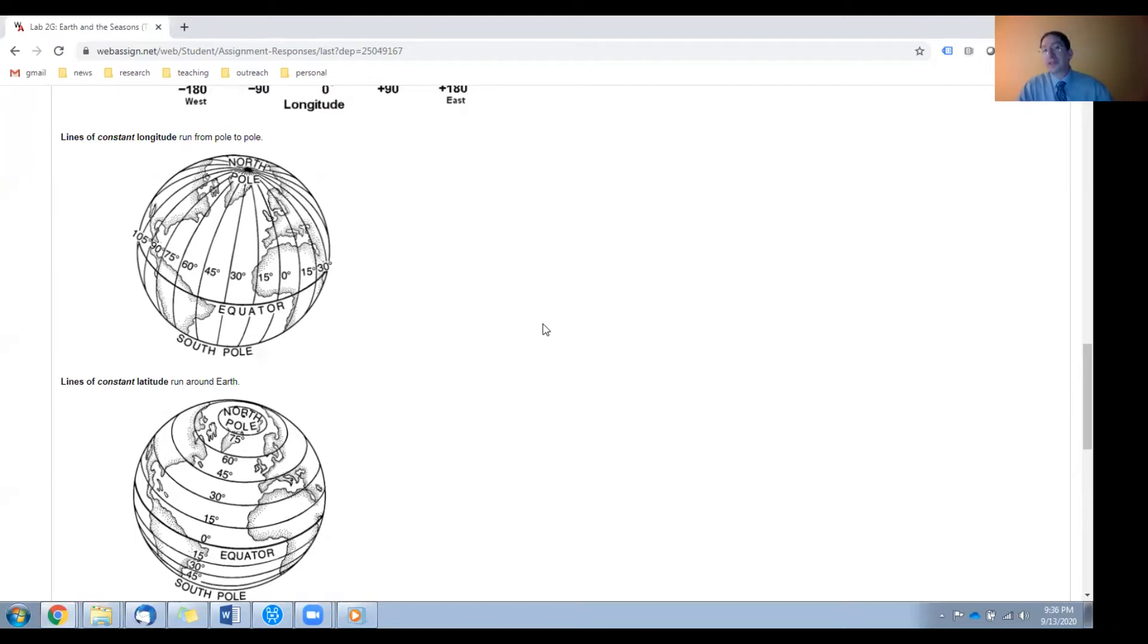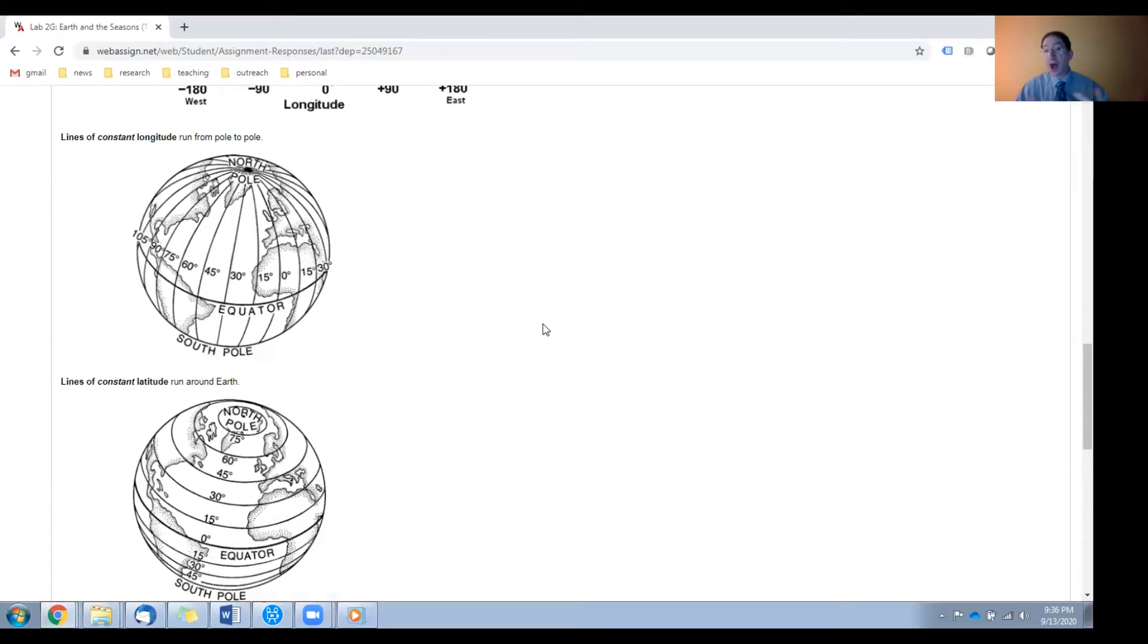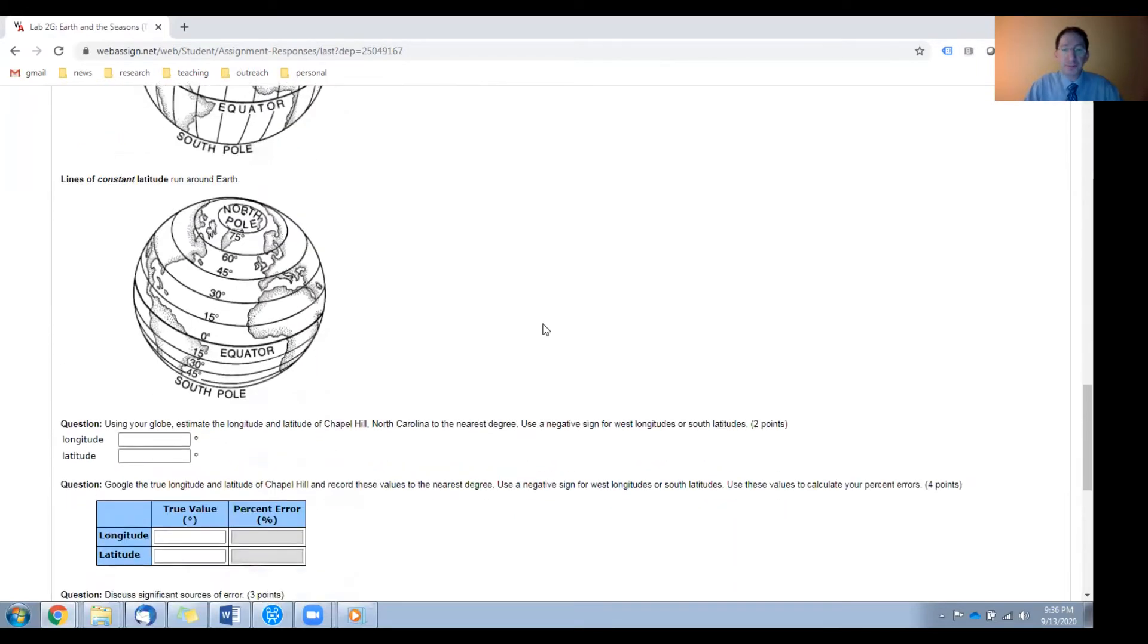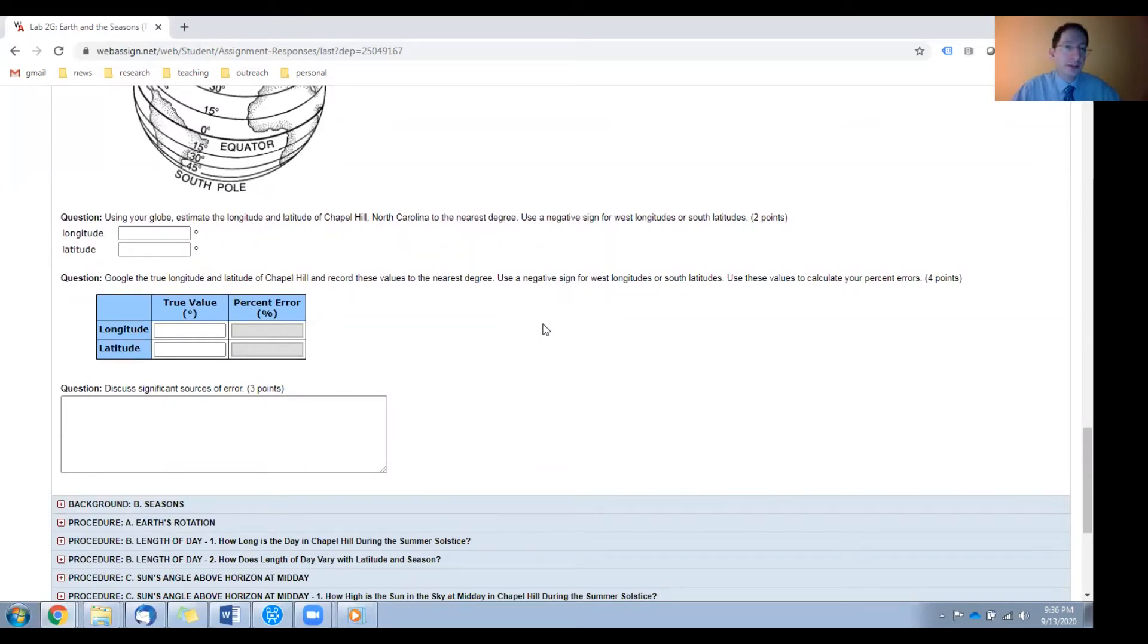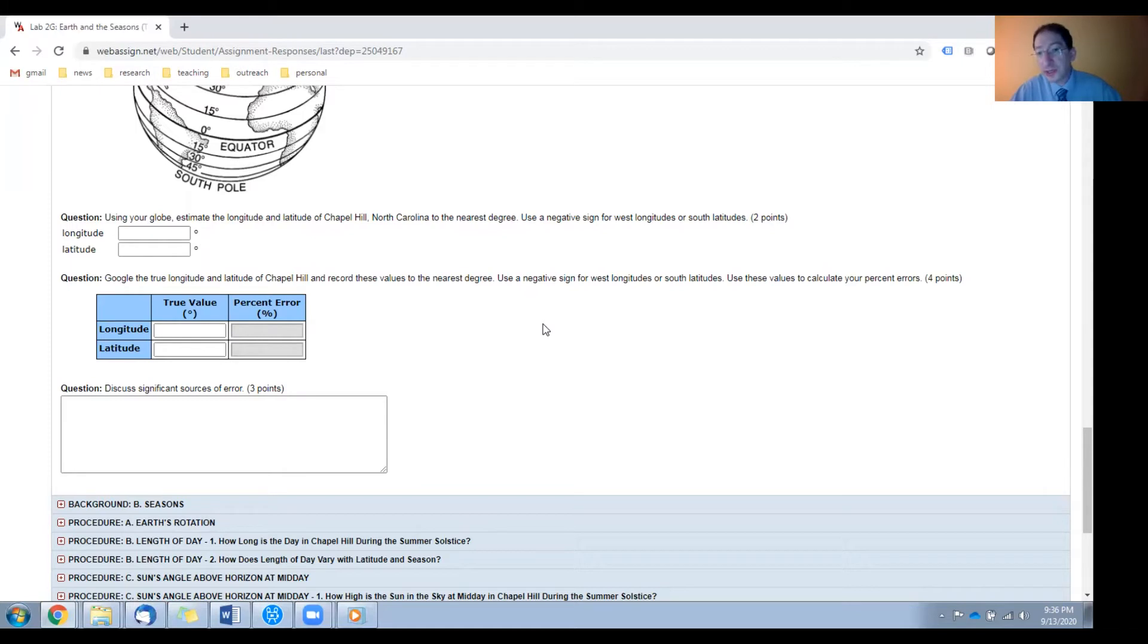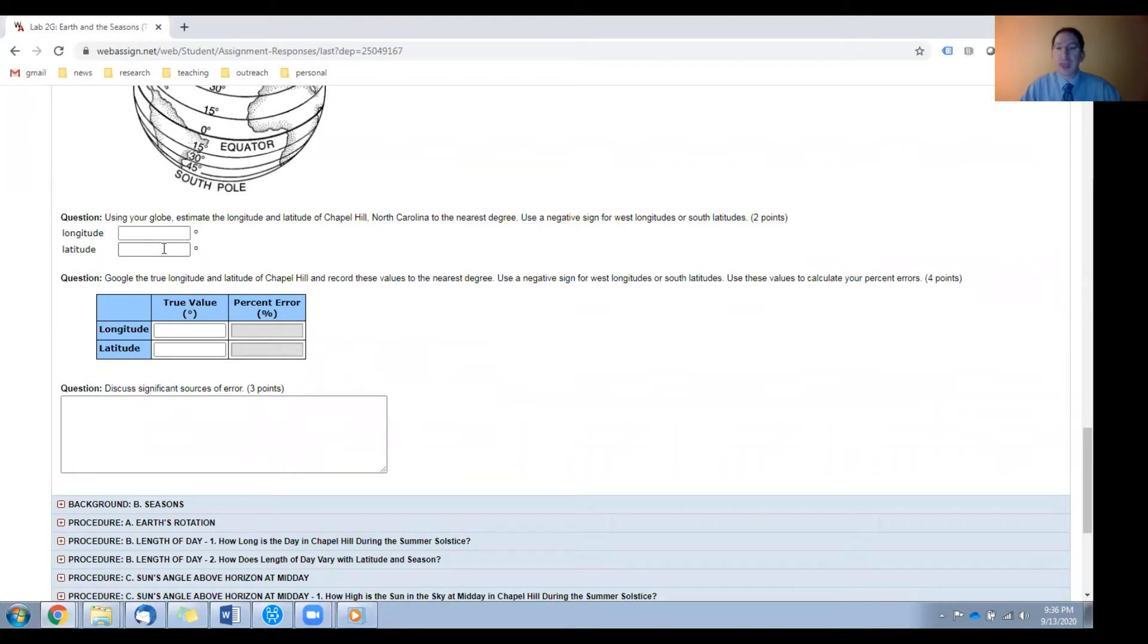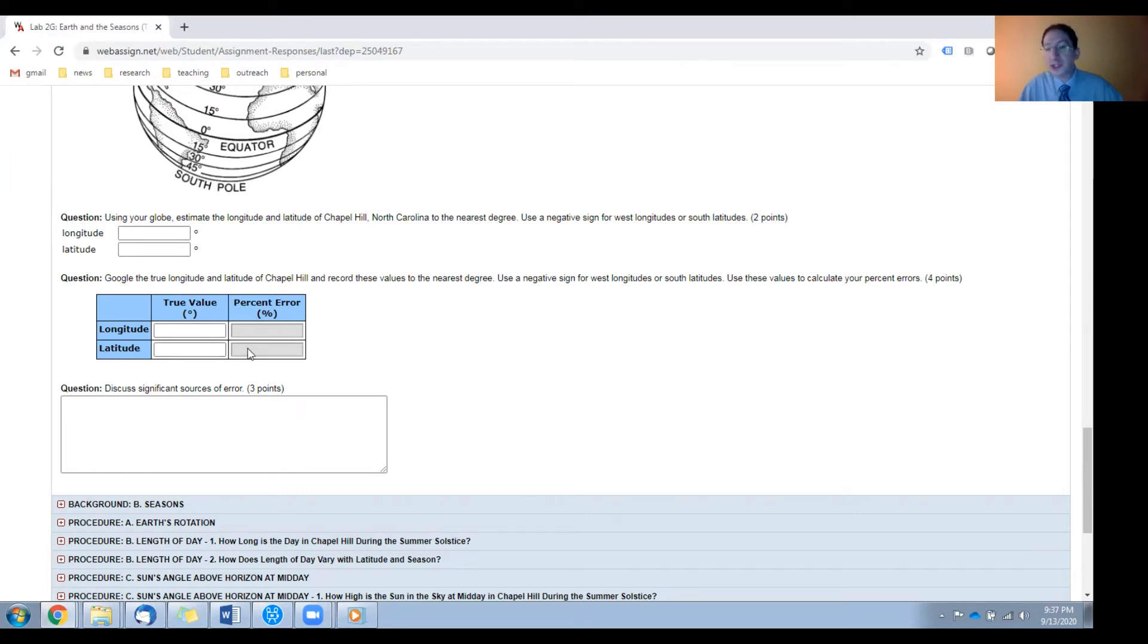Now, in this lab you're going to have to measure the longitudes and latitudes of many locations, and you're going to have to measure this off of the globe. So we're going to practice this once in this background section. So I want you to go to the globe and measure the longitude and latitude of Chapel Hill, North Carolina. That's the home of Skynet headquarters. Remember to use a negative sign for west longitudes and a negative sign for south latitudes. You can enter these here, and then I want you to google the true longitude and latitude of Chapel Hill. You can enter those here, and then I want you to calculate a percent error.